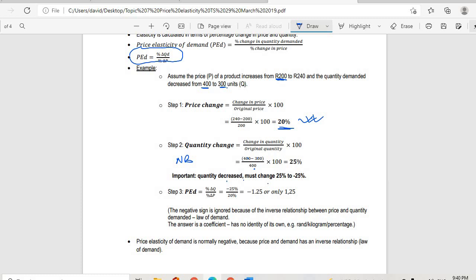Step three: PED equals percentage change in quantity over percentage change in price, which equals minus 25 percent divided by 20 percent, giving us minus 1.25, or just 1.25. The negative sign is ignored because of the inverse relationship between price and quantity demanded — the law of demand. The answer is a coefficient and has no unit of its own, e.g. not rand or kilogram or percent.